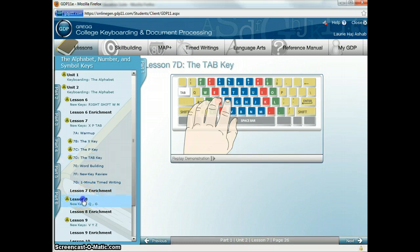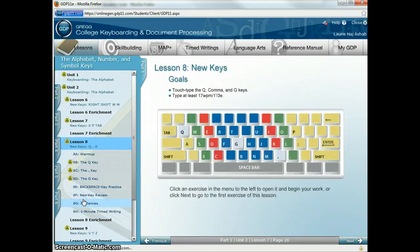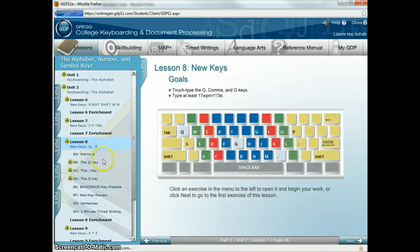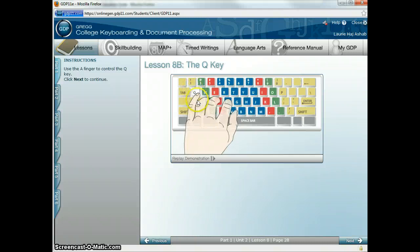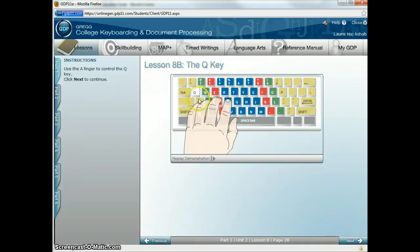Now we have Lesson 8. In Lesson 8 we're going to be learning the Q, the comma, and the G. For the Q key, we're going to be reaching up with our A finger. Q, Q, Q. Go ahead and practice that one a few times.